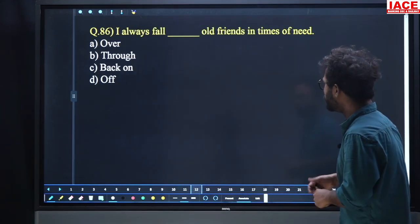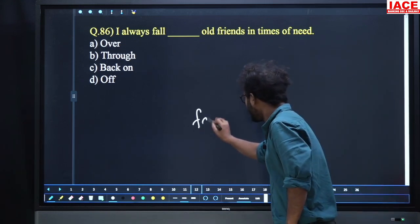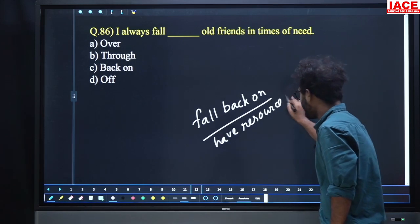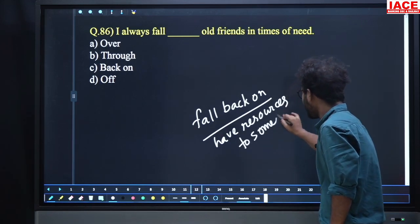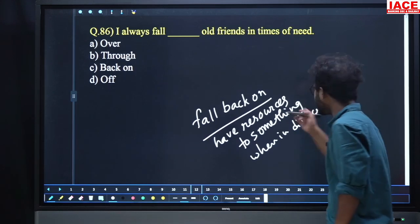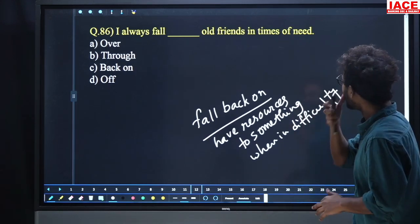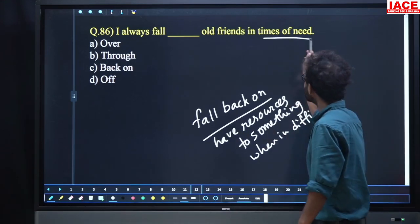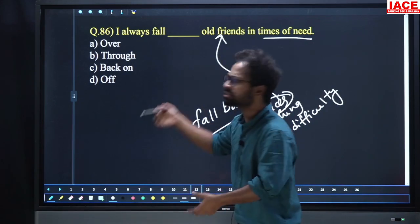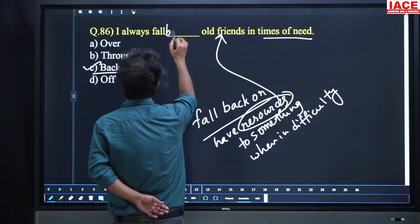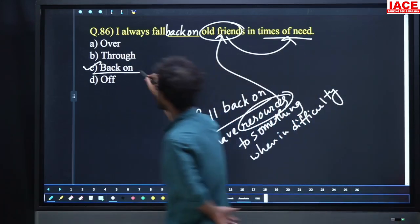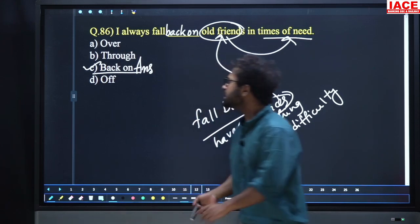Question 86: 'I always fall dash old friends in times of need.' Options: over, through, back on. 'Fall back on' means to have resources to something when in difficulty. Whenever I face any problem, I go to my old friends and they help me — I fall back on them. Option number C, back on, is the answer.